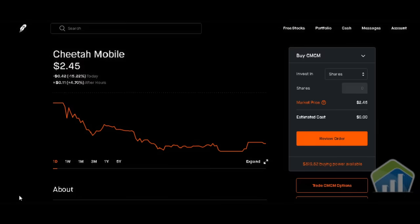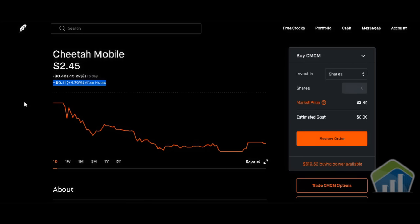Hey, what's going on guys, this is Greg with Trading Ideas. What we have in front of you is our Robinhood platform with Cheetah Mobile up on the screen. Current price is $2.45, down 42 cents or negative 15.22% for the day.